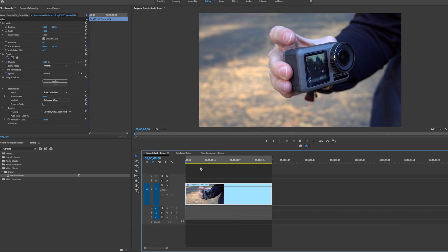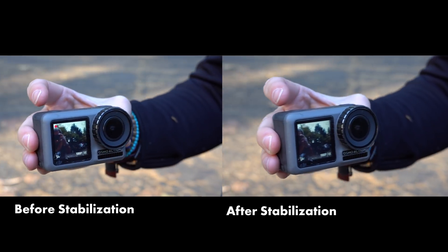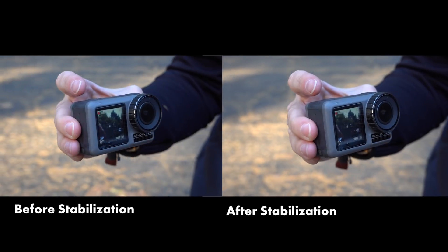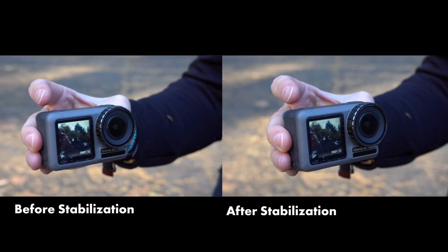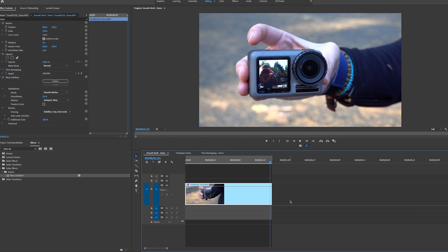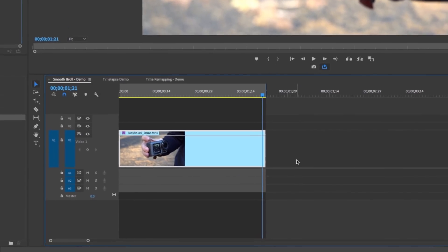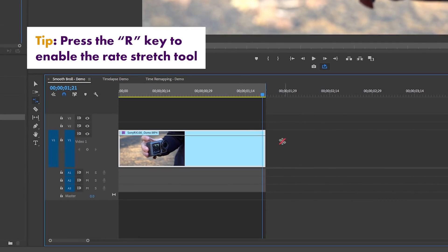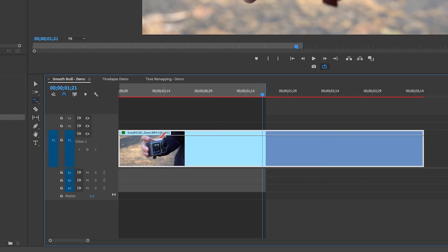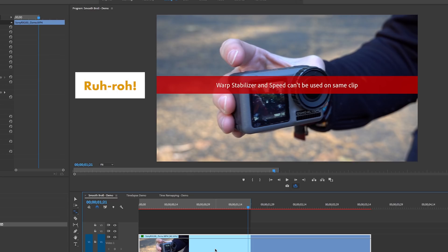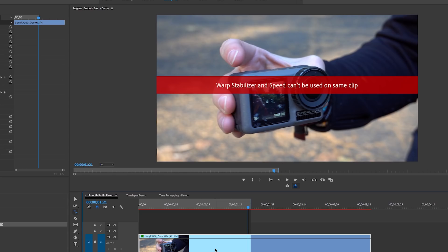It's finished — let's play it back. You can see it's a lot smoother, but it's fairly quick and could be slowed down. This is where I use my favorite tool: the Rate Stretch tool. Hit R on your keyboard to enable it and pull the end of the clip to lengthen it out to a different speed. The issue is you cannot apply Warp Stabilizer and change the speed on the same clip.